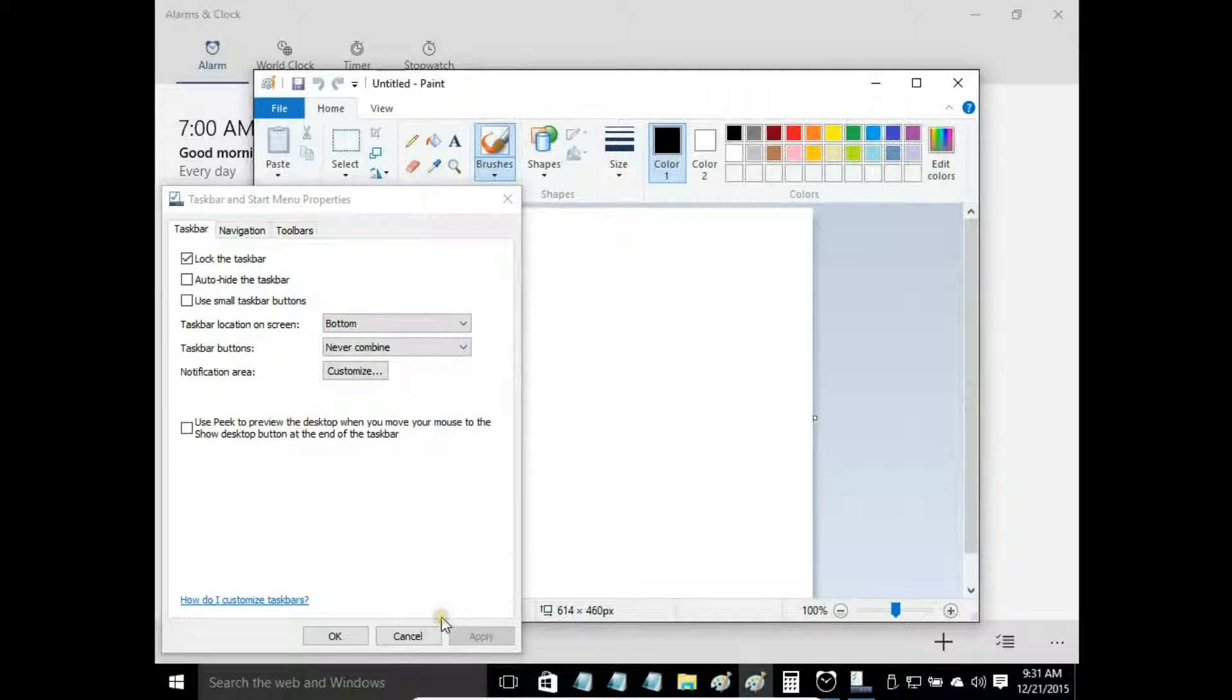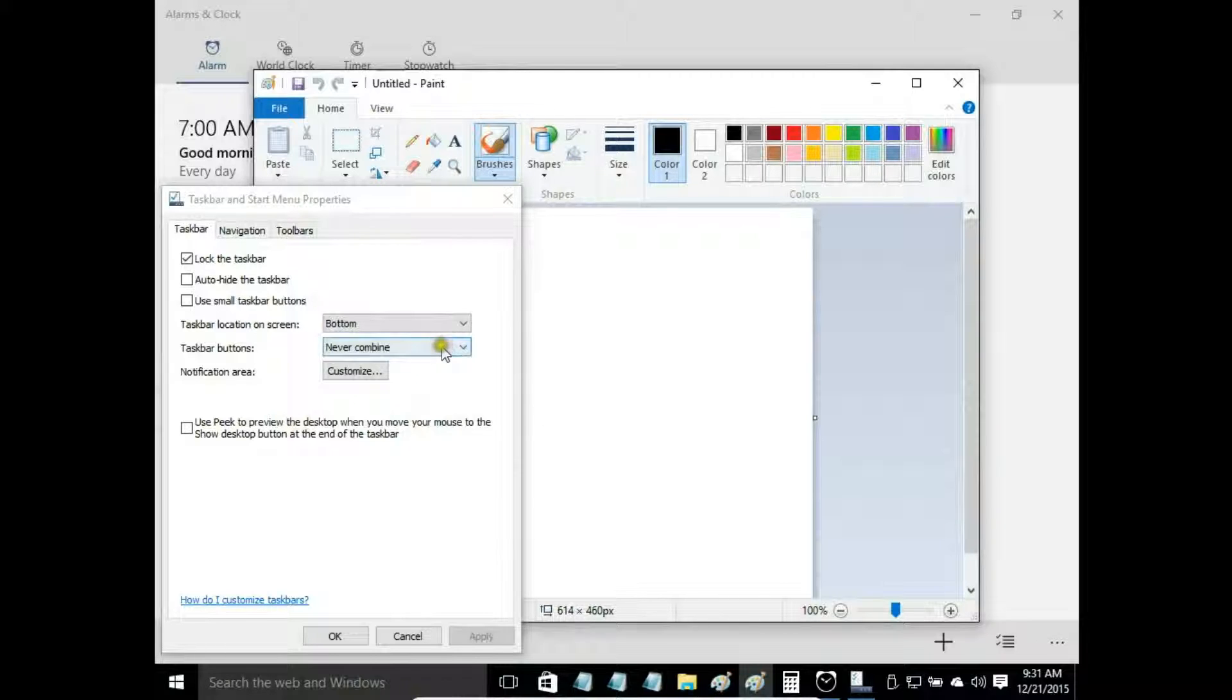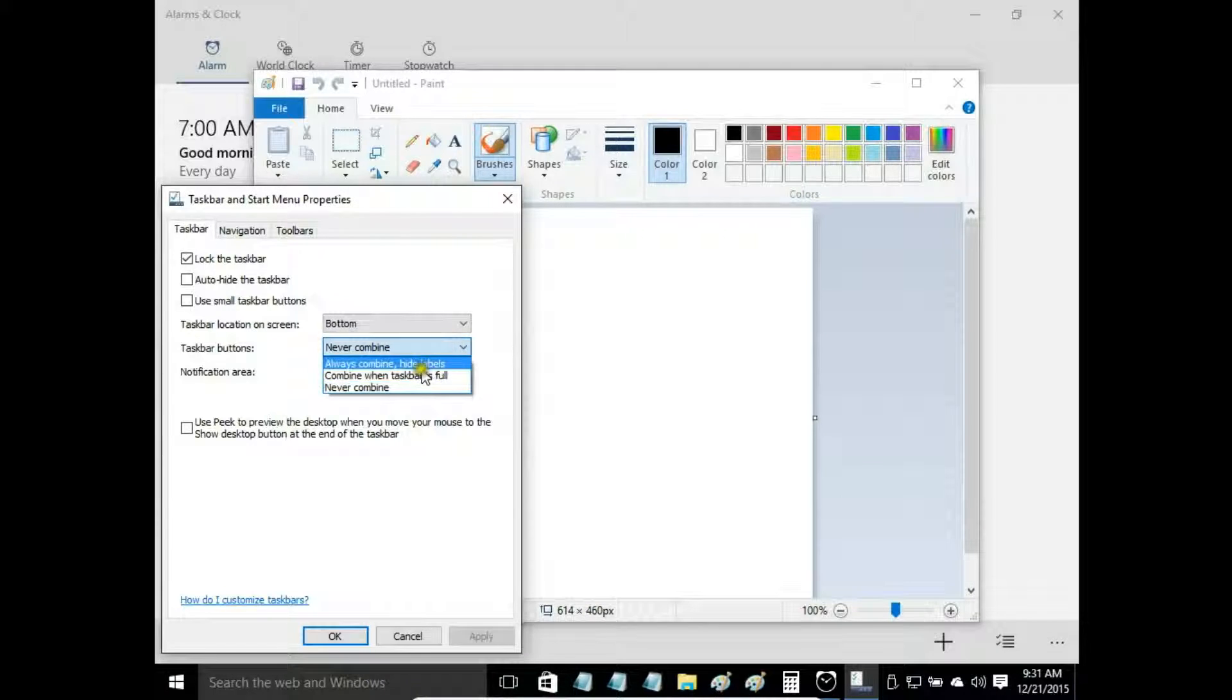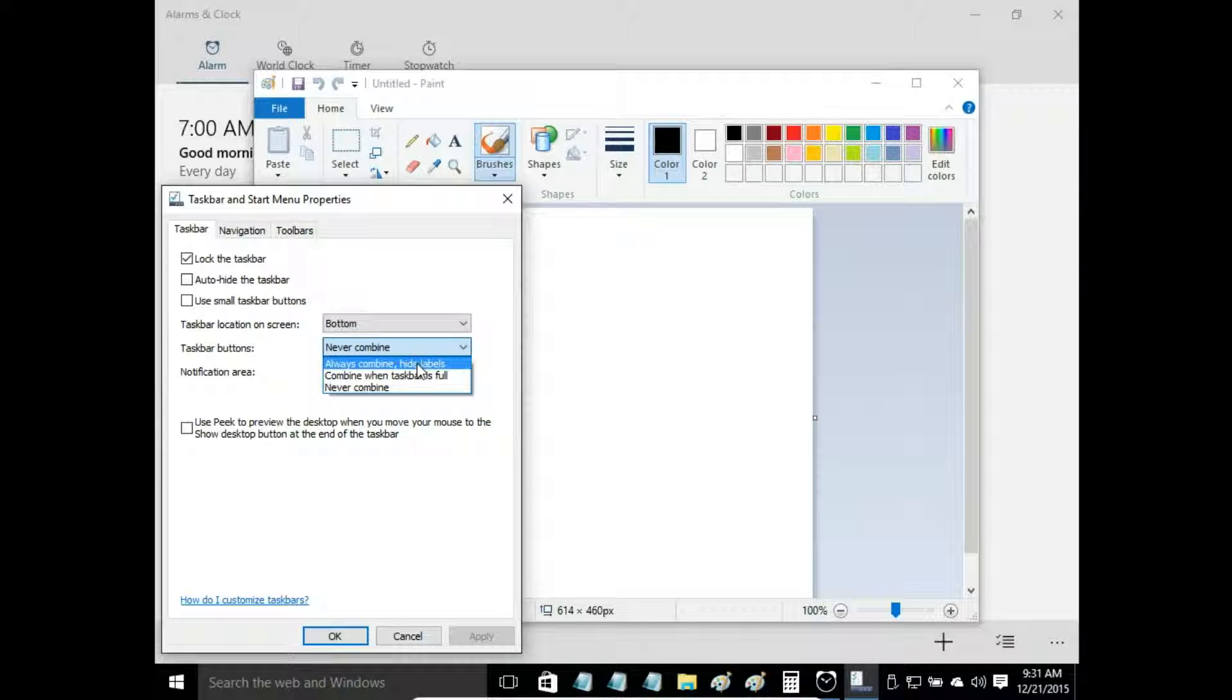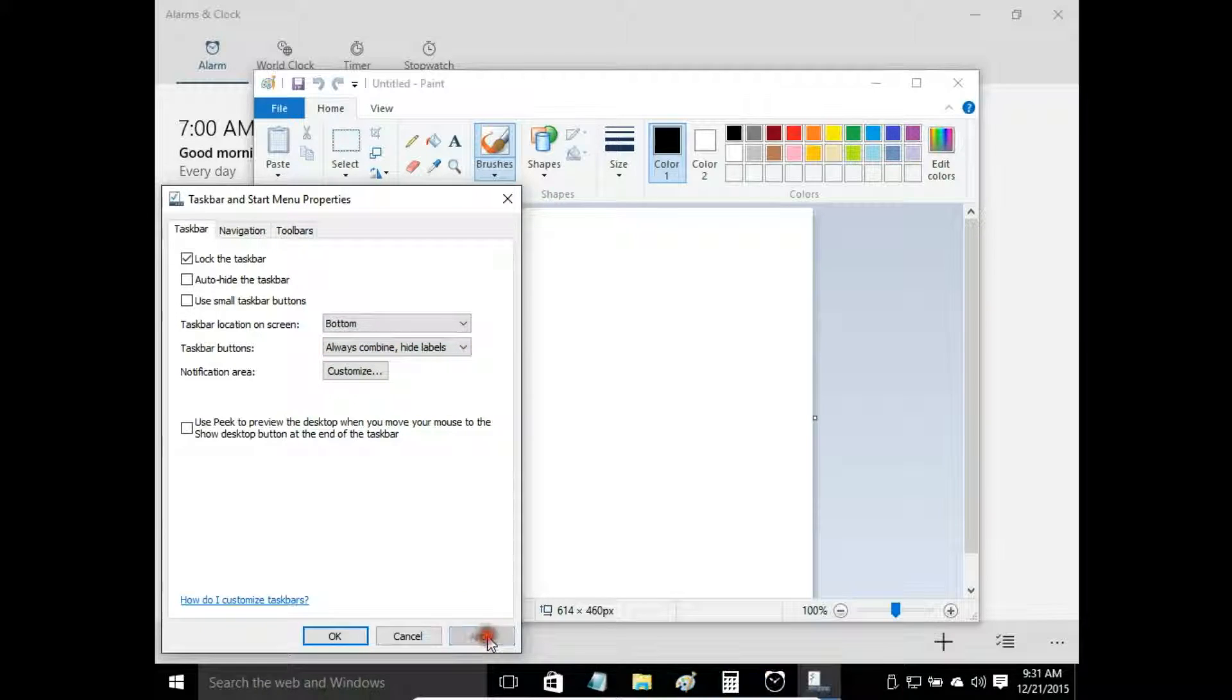So I have two paint windows. When I choose combine hide labels, look at the notepad icons. Apply.